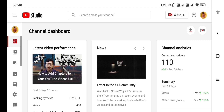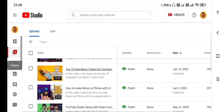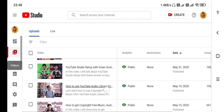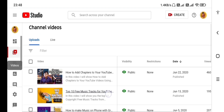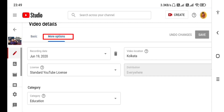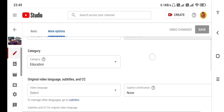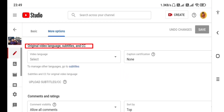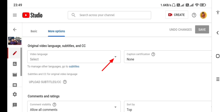You can click on the icon for videos. You will see the video that you click on. I am going to choose a video from the top of the list. I am going to choose more options. I am going to scroll down to the segment and choose the original video language, subtitles and CC closed captions. I am going to choose the video language and select the video.